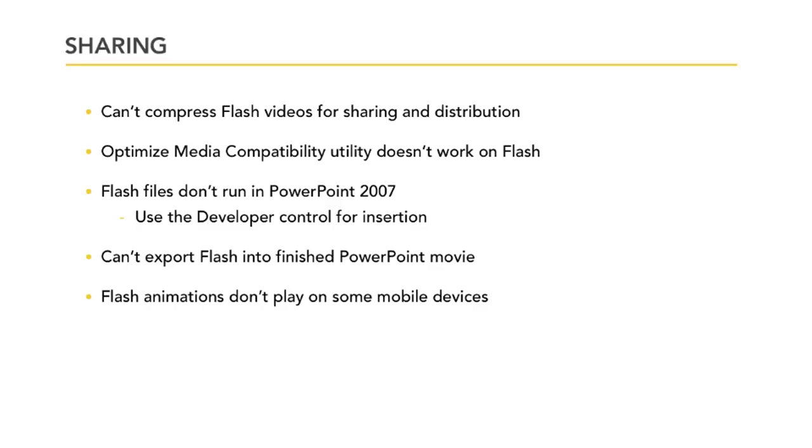Flash videos were created for web delivery, so they may have a few compatibility issues when used inside PowerPoint. But Flash is commonly accepted on the internet, so it makes sense to be able to view Flash multimedia during a presentation.